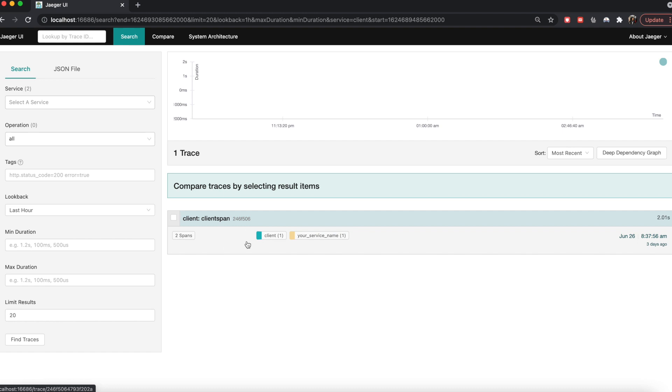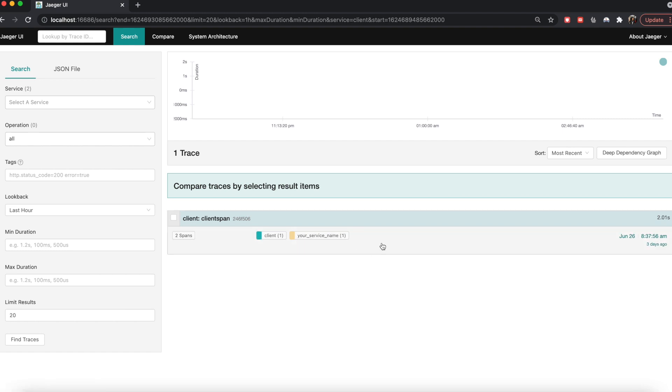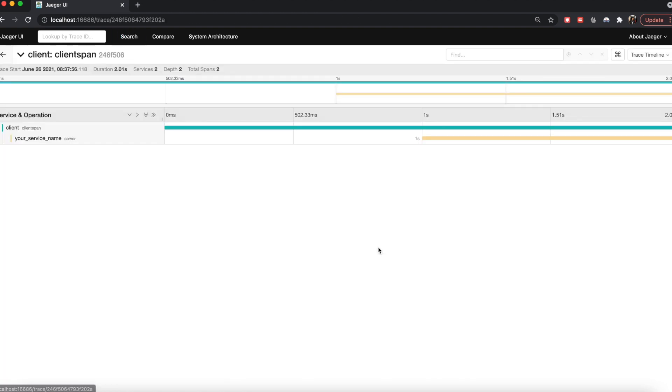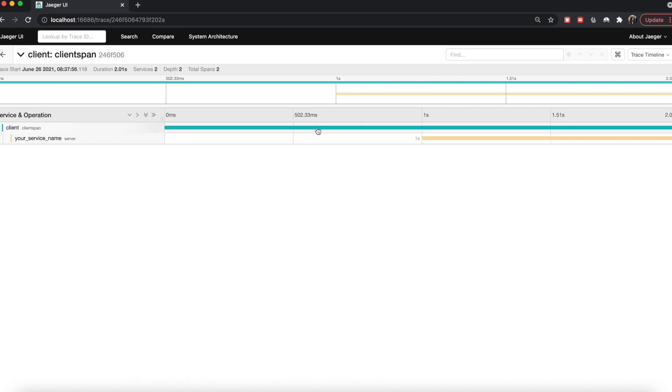What a trace is, is basically a chain of calls between services. Here what you're seeing is a service named client is calling a service named your service name for example, and this is constituting a trace. And if you click on it, you will see the corresponding spans of the services.